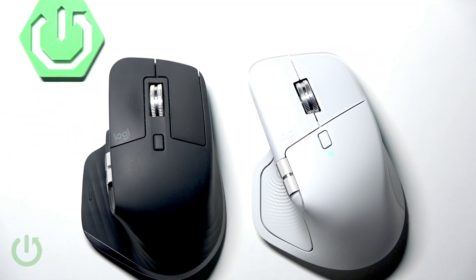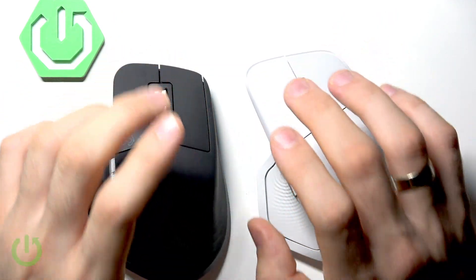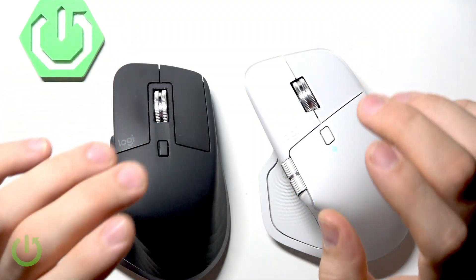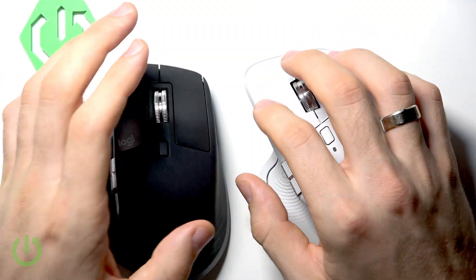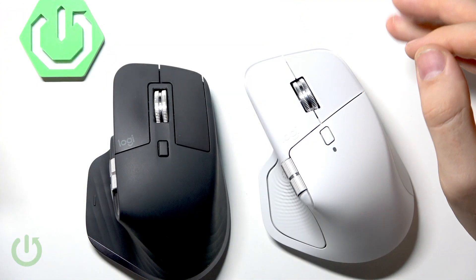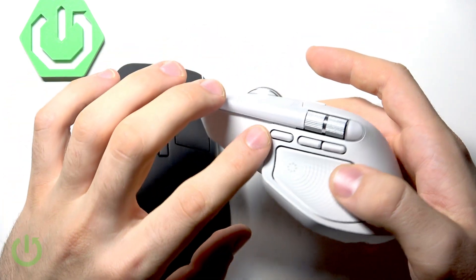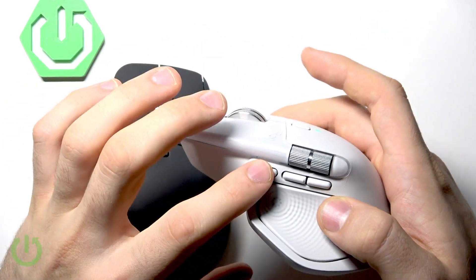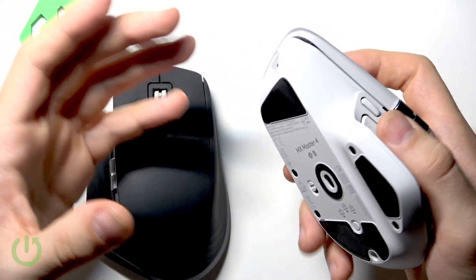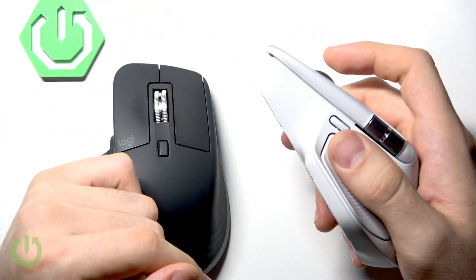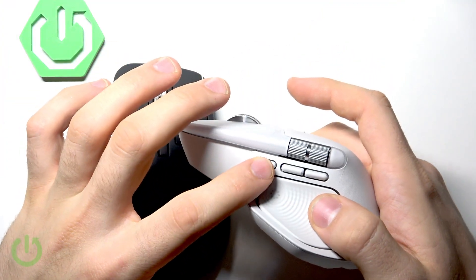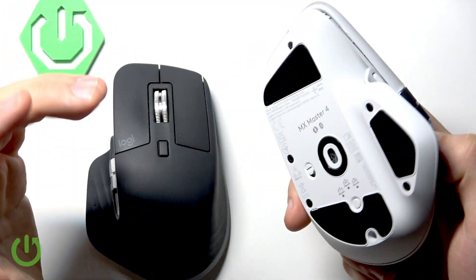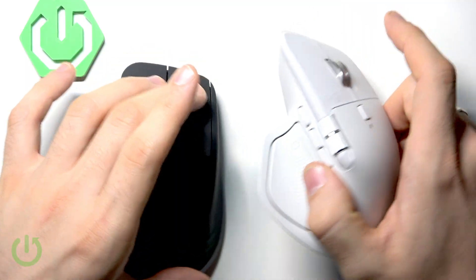What about buttons and clicks? The 3S made waves for its super quiet clicks, and the 4 takes it even further. Clicks are softer, smoother, and just as satisfying. You also get an extra button this time - 8 in total - giving you more ways to customize shortcuts and workflows. Maybe it's a small change, but for power users it's a nice bonus.